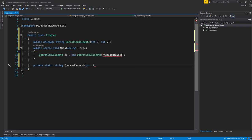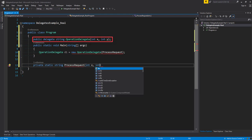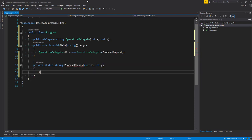I'm going to say private static string as a return type and processRequest. It takes two parameters as you can see from our delegate above — int x and int y. And we're simply just going to return a string back here, writing out int x first and int y second, so we can see all the values that we'd be passing into this method.